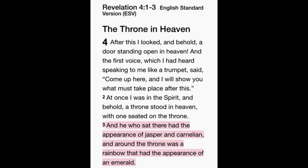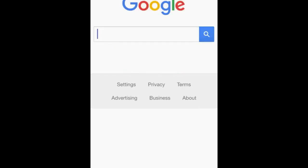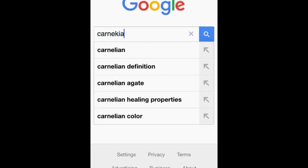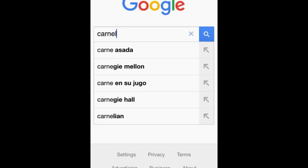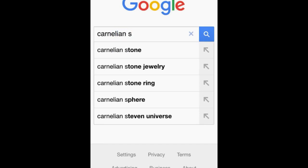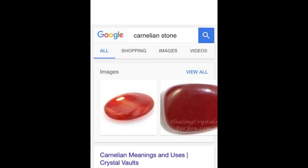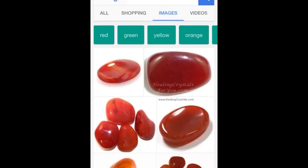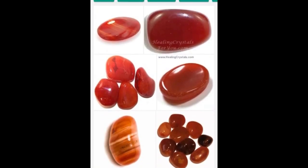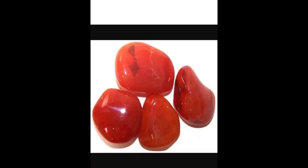We've seen that Jasper was red in color. Now we're going to take a look at what a Carnelian is — what color is that? We're going to Google that. Here it is — Carnelian stone. See that? Again, red. Brown-red. Not black or white.